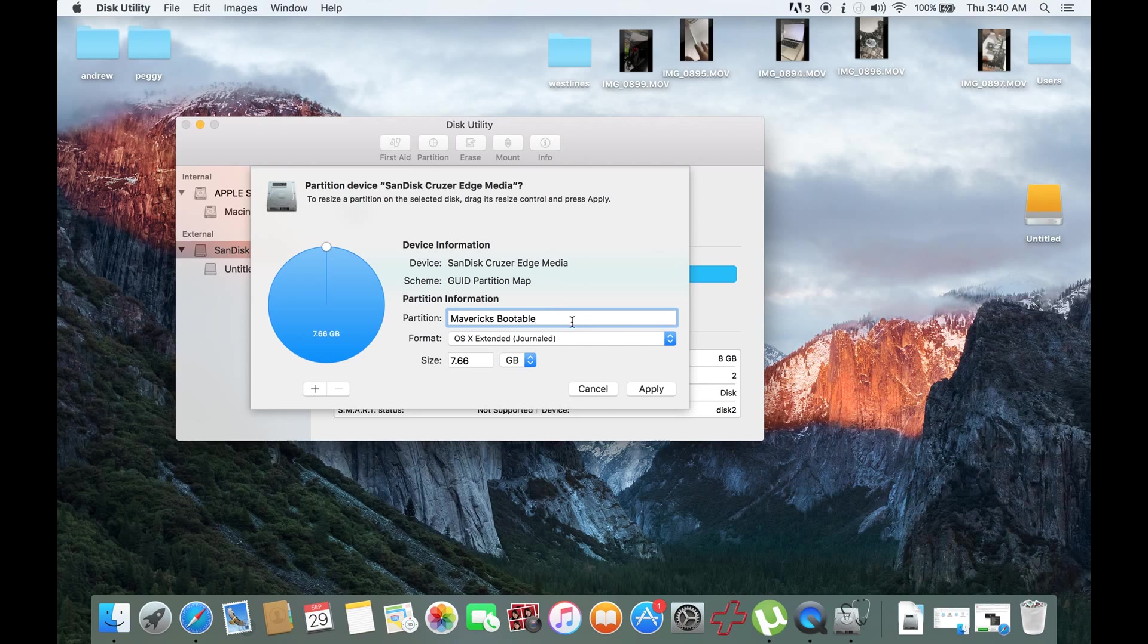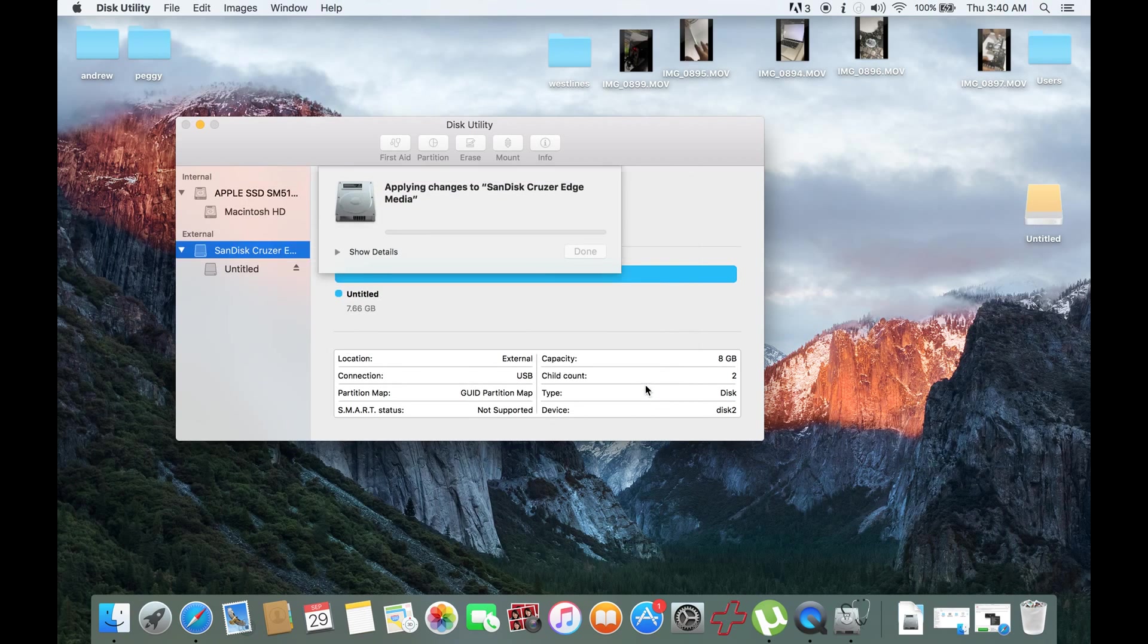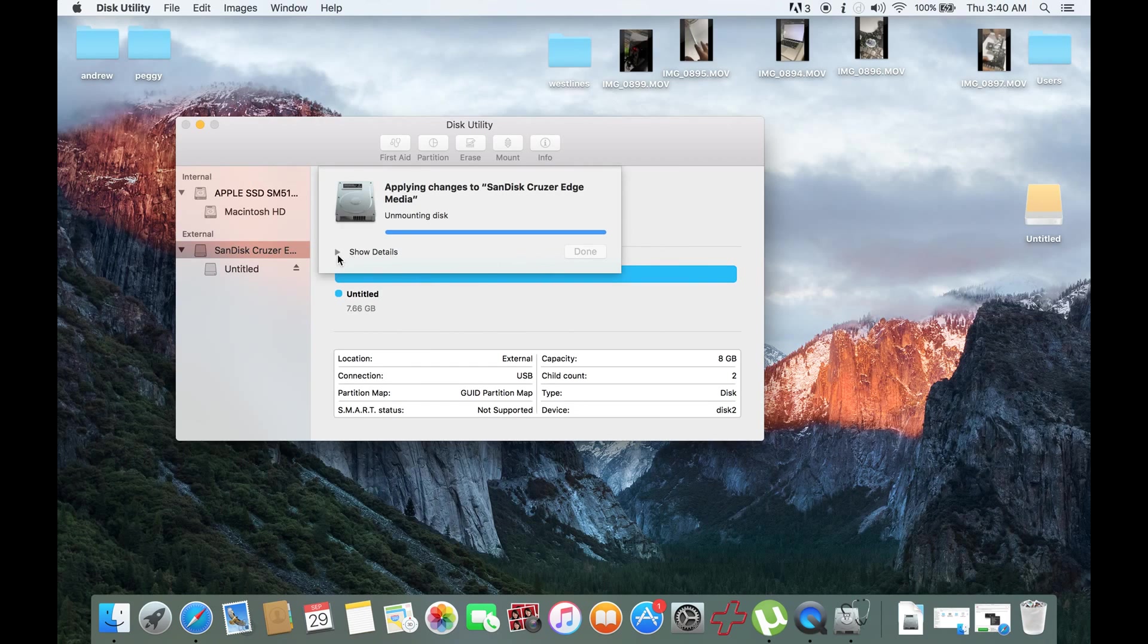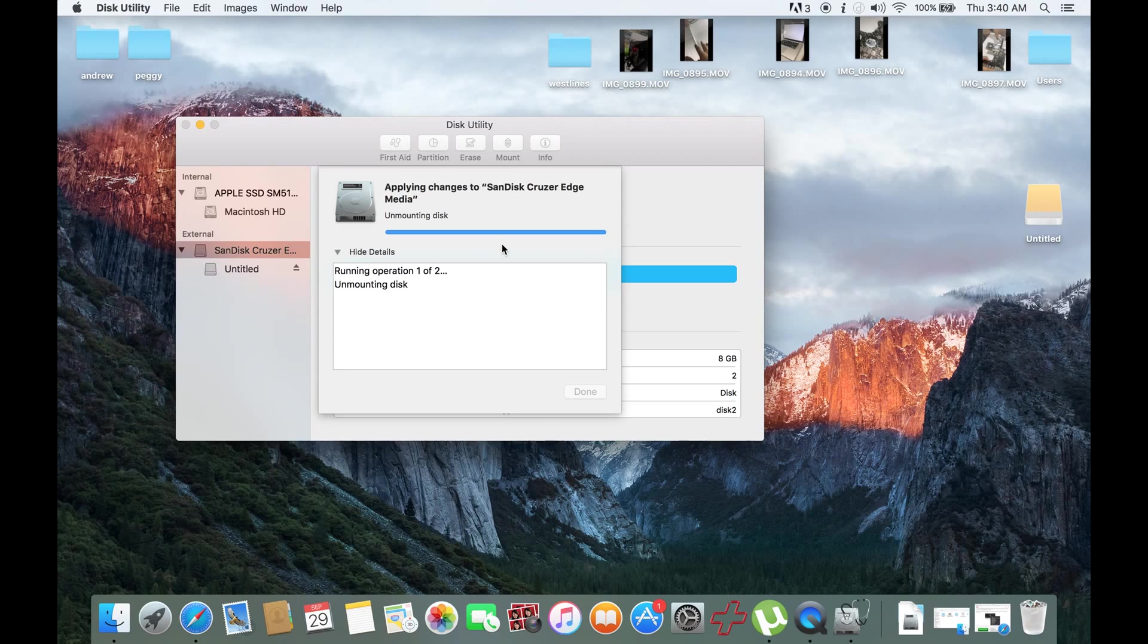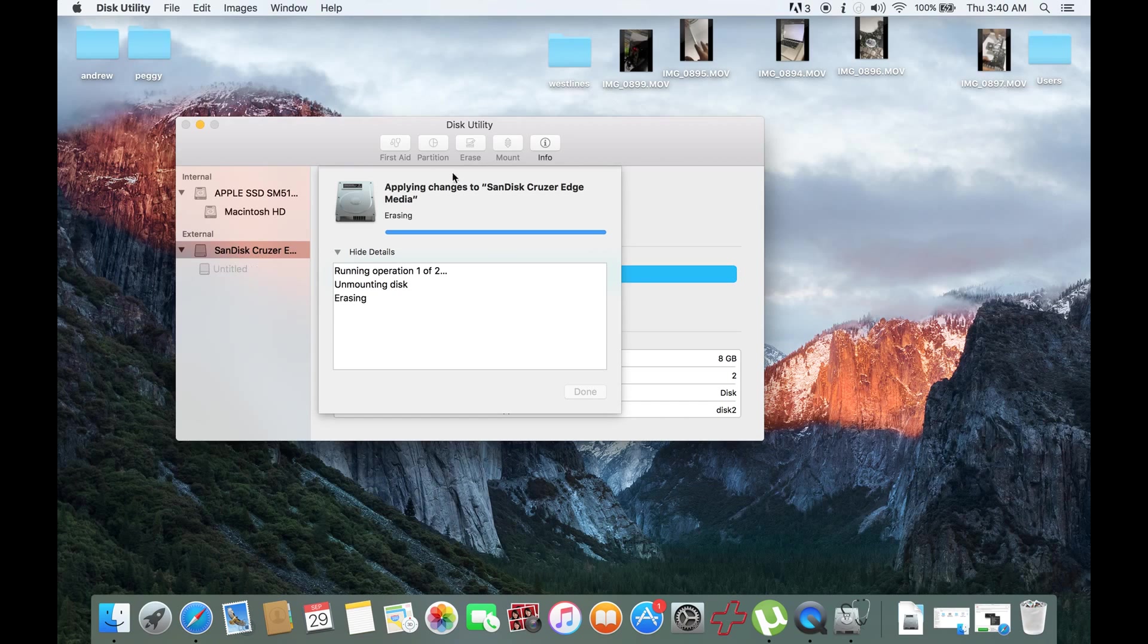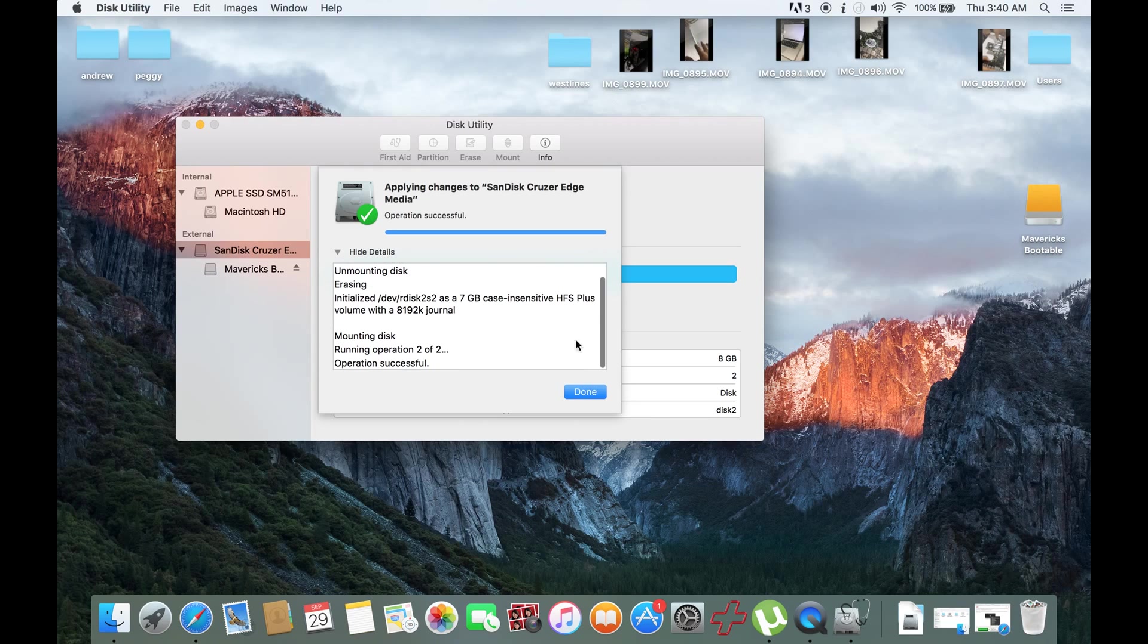After I rename it as Mavericks Bootable, I'll then click Apply. Then it would erase the whole USB. It's a success.